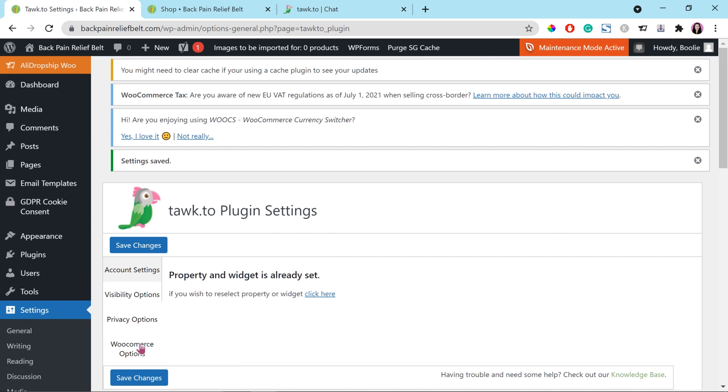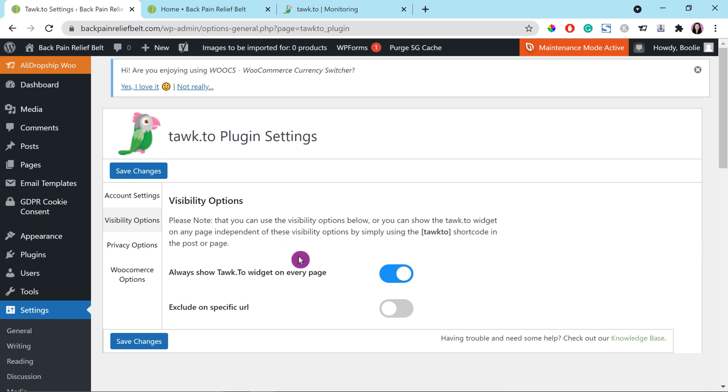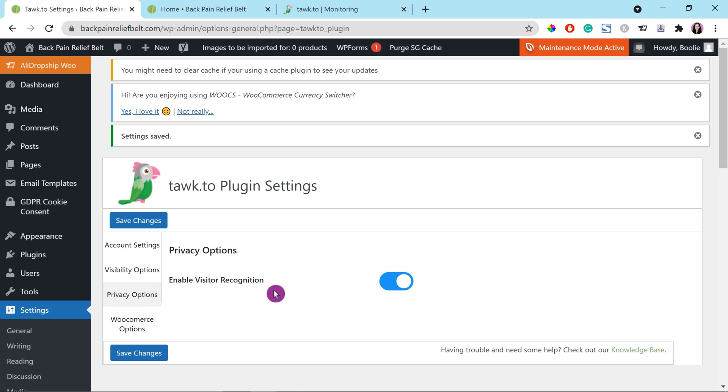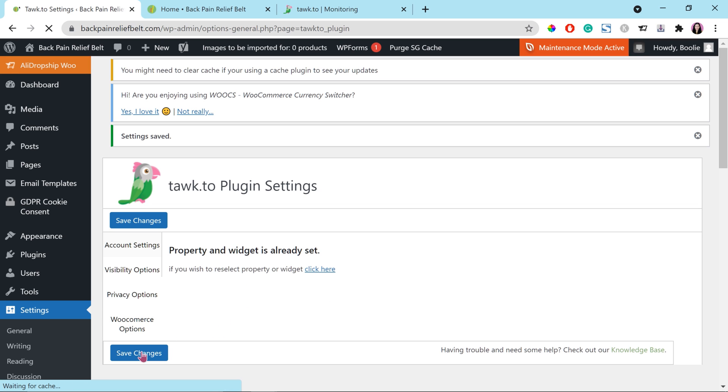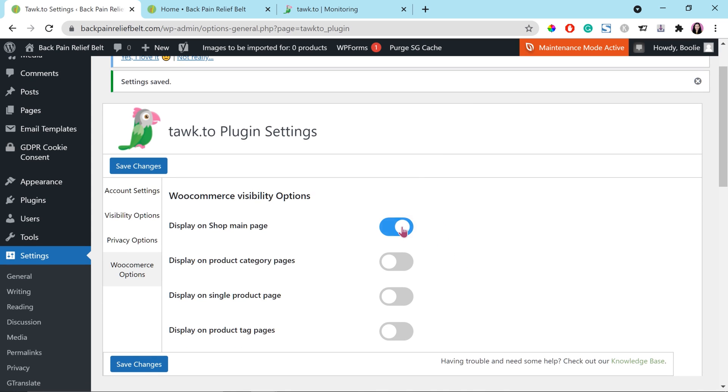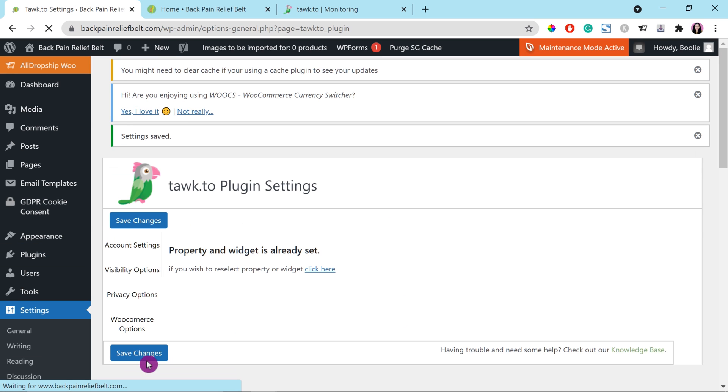Next, we are going to the next tab, which is visibility options. Make sure to enable always show Tawk.to widget on every page. We want that. Once everything looks good, just click the save changes button at the bottom. Next, it's for privacy options, which we should leave this as default, enable visitor recognition. We want to know the information about that. And the next one is for WooCommerce options. We want to enable all the options right here. The first one is for display on shop main page. The next option is for displaying on product category pages. The next one is to display on single product page. And the last one is to display on product tag pages. And then save changes after you're done.